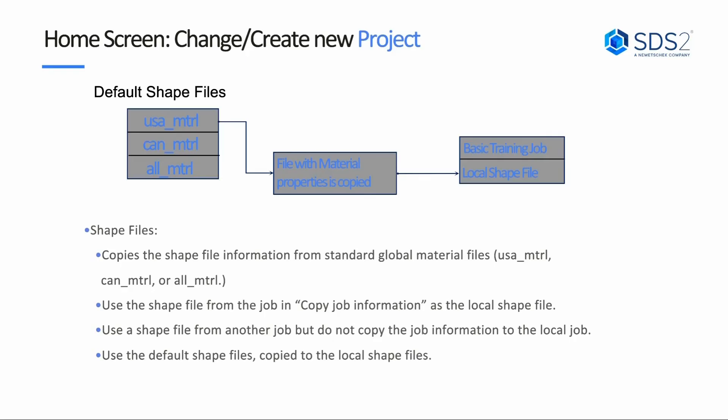If we take a look here, we can see our default shapefile is either USA material, Canadian material, or all material, as we just looked at when we browsed. We can then select that file with material properties, and that is going to be copied then into our local shapes file.